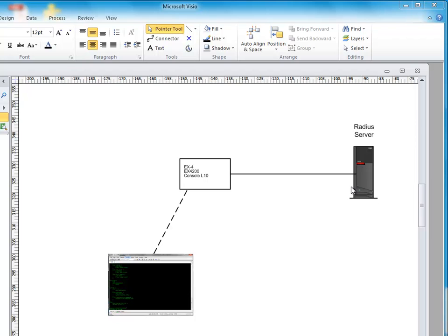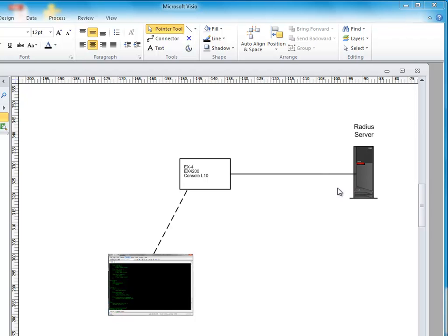And then there's what's called return list attributes where you can return values from the Radius server to the device that you're trying to authenticate to. So that could be, and actually what you can do in this case is you can say for example it could be allow commands or deny commands on a Juniper. So you can hold that centrally on a Radius server and you can say okay these are these guys allow commands or deny commands.